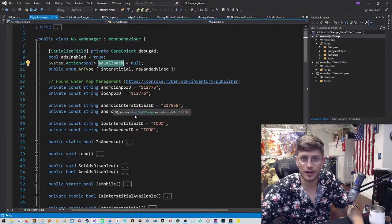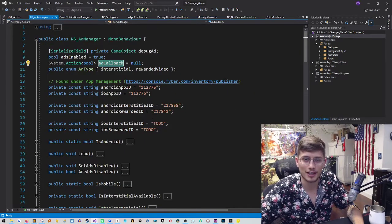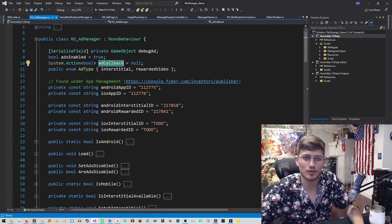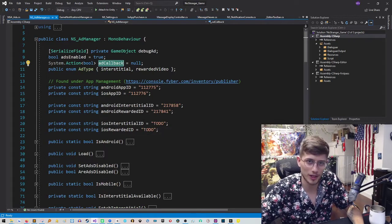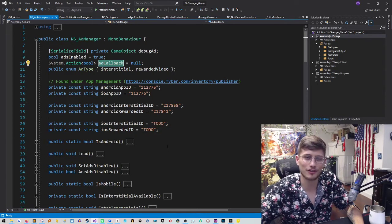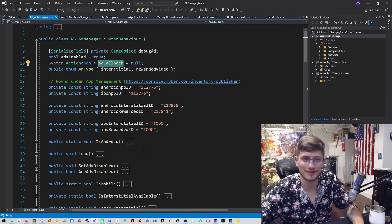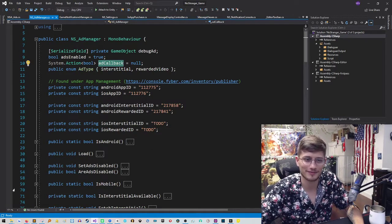I'll include it in the description below and I hope it helps you in integrating Fyber ads. Good luck.